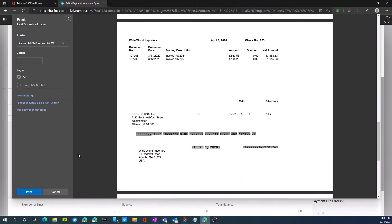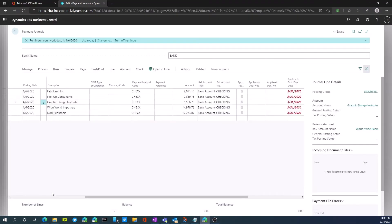Once we've printed, I'm just going to cancel here and not physically print these, but we would now have printed the checks and we're ready to now post the checks going forward.